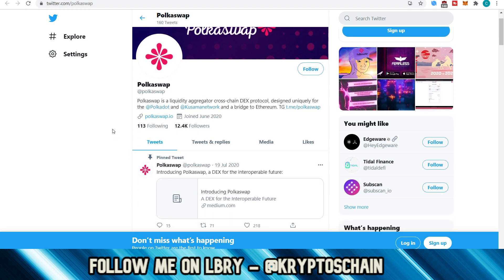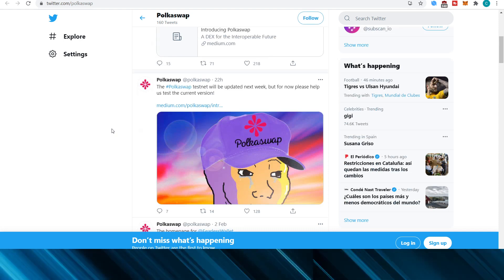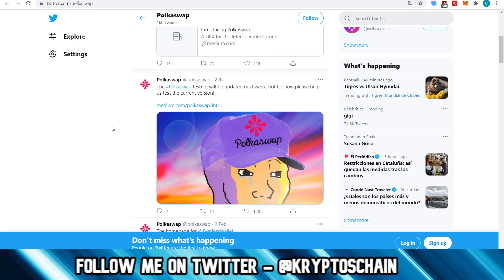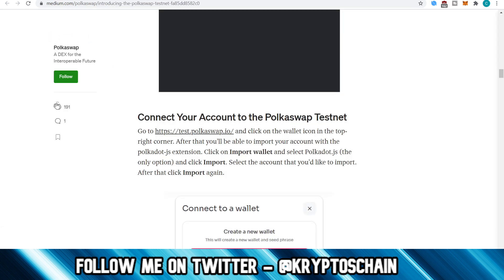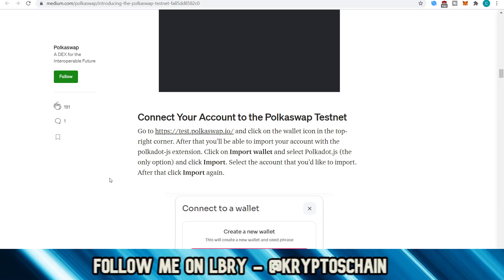On Twitter, they basically announced 22 hours ago that the Polkadot swap testnet will be updated next week. But for now, please help them with testing the current version. They've got this medium article.